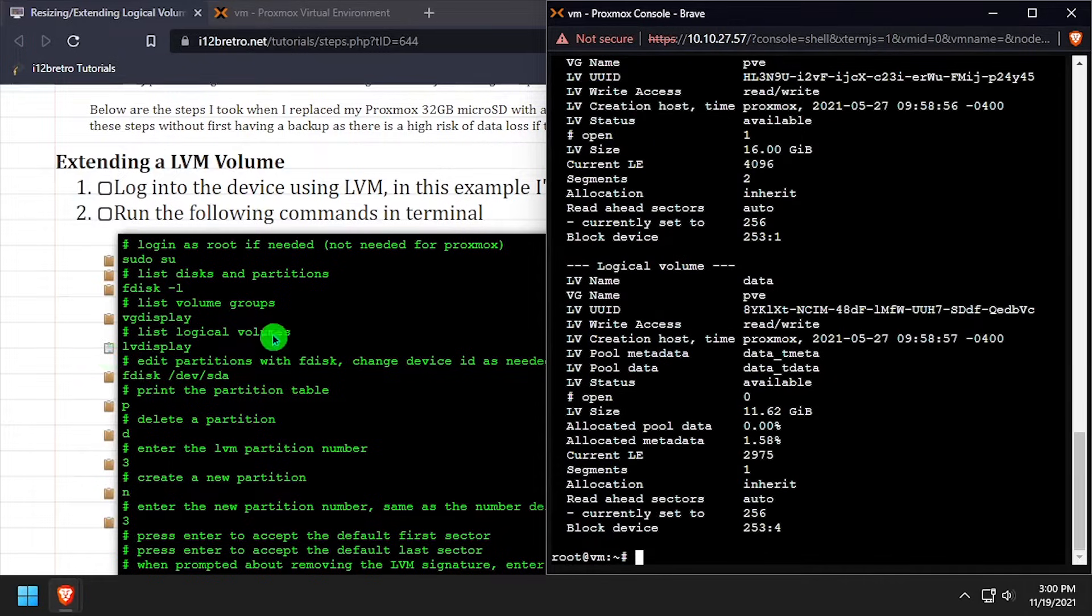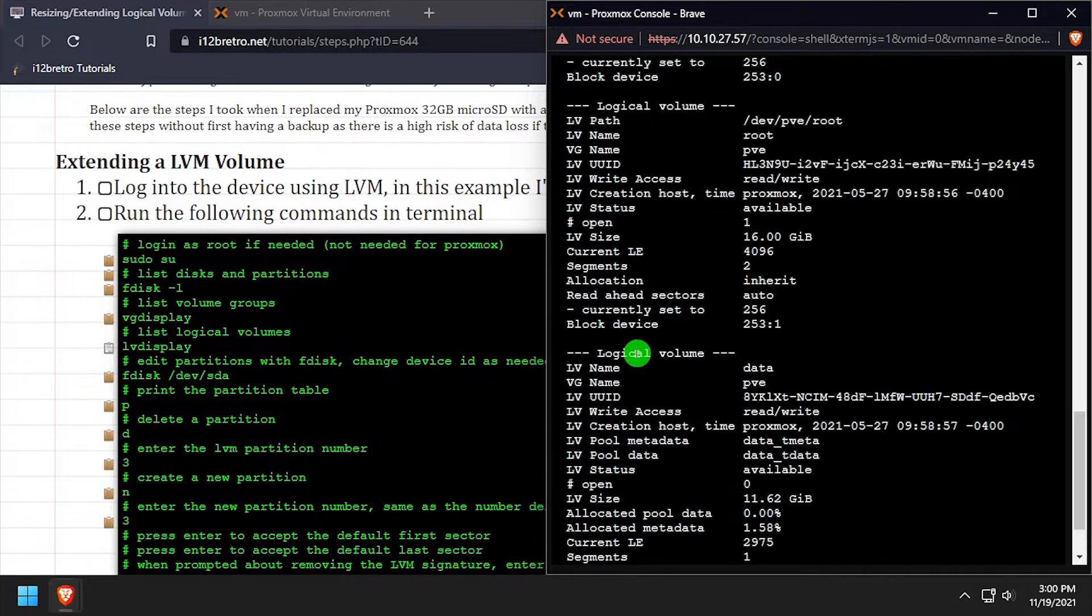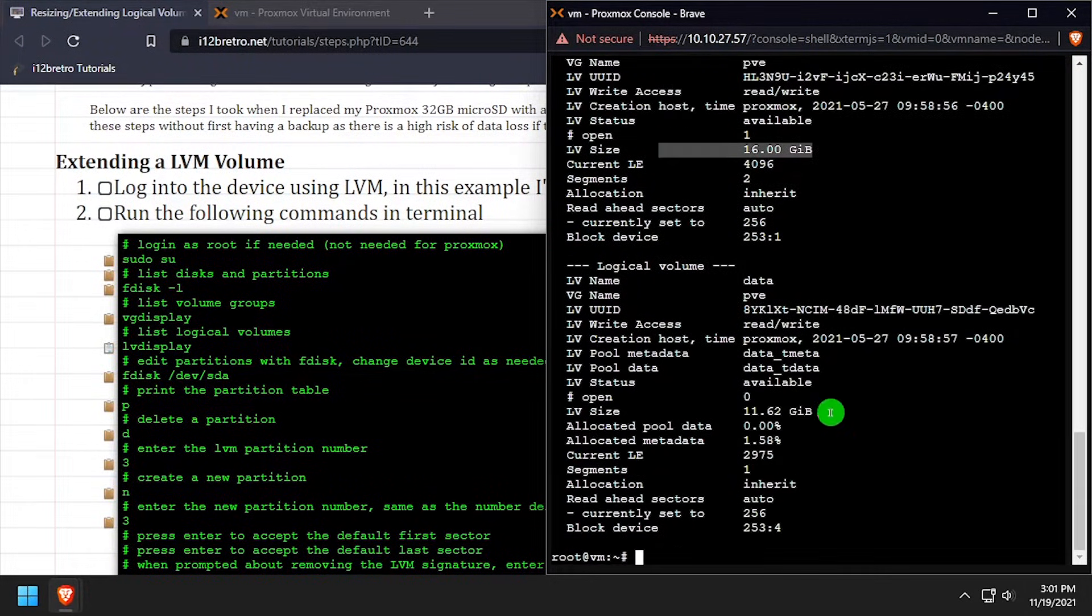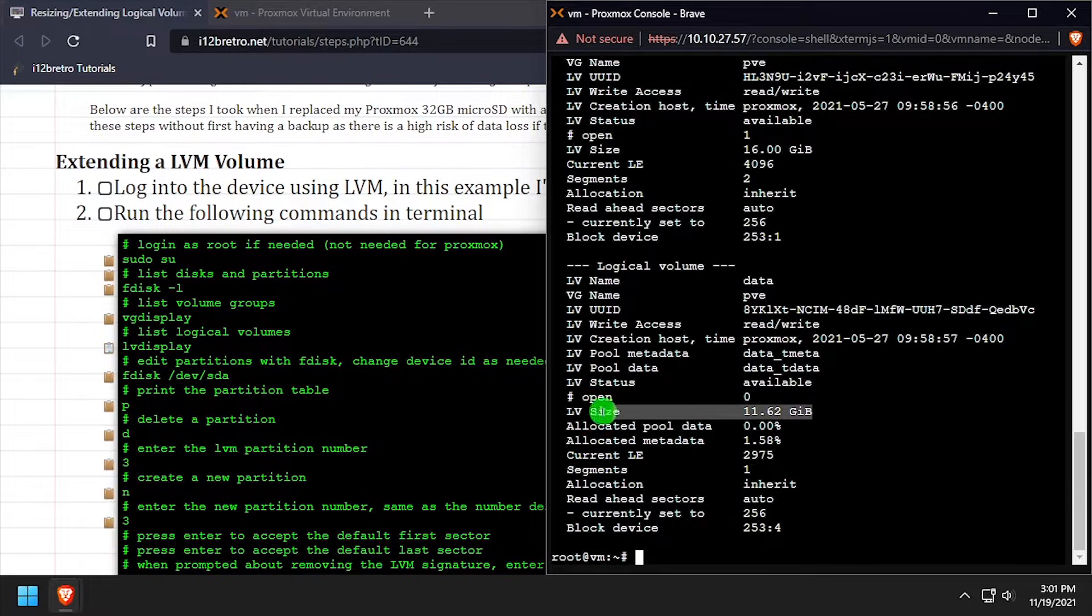Next, we can run the lv-display command to list the logical volumes. Think of these like separate partitions inside the volume group.